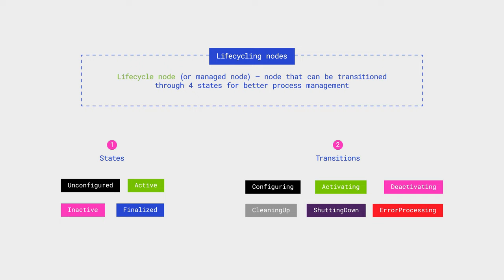Such nodes can be in one of four states: unconfigured, inactive, active, finalized, and switching between them using different transitions. This is very convenient when a node operates on a continuous basis and needs to transition from a waiting state to an active working state.